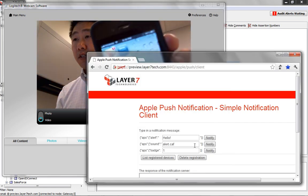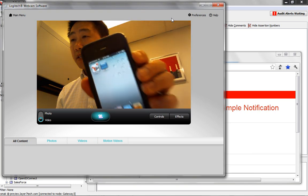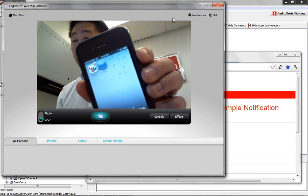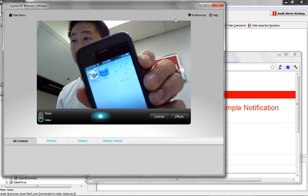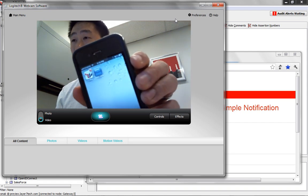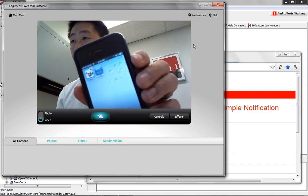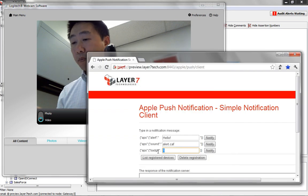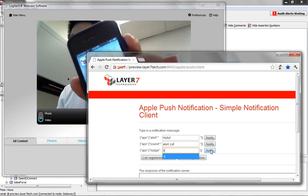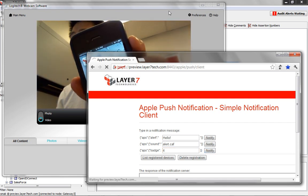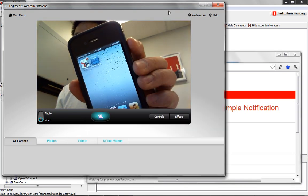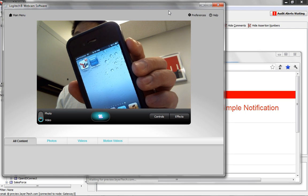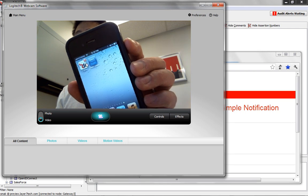And then lastly, you can see back here that there's a badge number of 1 on the app — it's a little fuzzy but you can see it. We can change that number, so let's arbitrarily set it to 4 and push notify again. And you can see that it's changed to the number 4 on the badge.